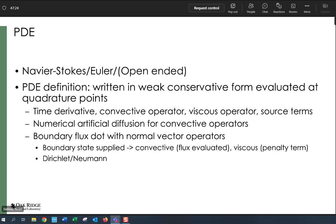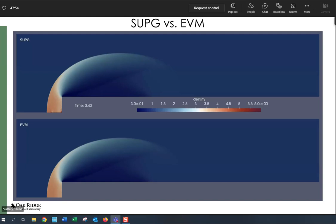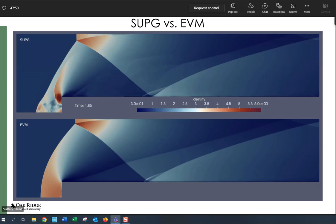In this scenario, we evaluate the convective flux by taking our boundary state and dotting it with the normal. We handle the viscous terms or gradient-phase terms with a penalty term - we like the symmetric interior penalty. We've also looked at Bassi-Rebay 1 and 2, etc. They all have their pros and cons, but so far so good on that front.